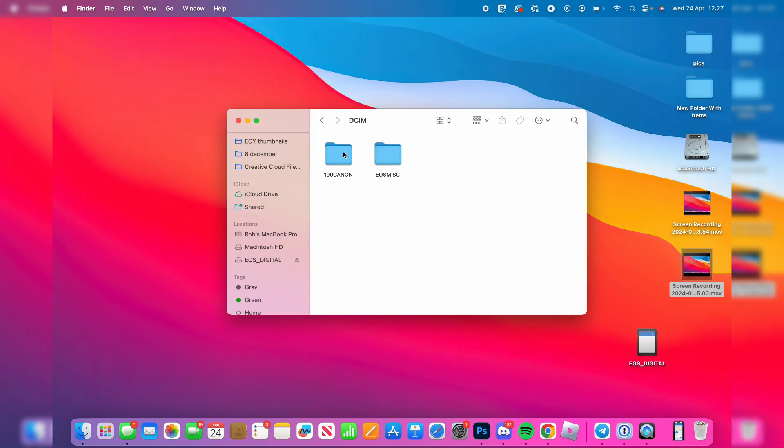You may have multiple Canon folders, or if you've used your SD card on other cameras, you'll have different folders for that as well. So I can click on 100 Canon, and then here are my photos and videos.